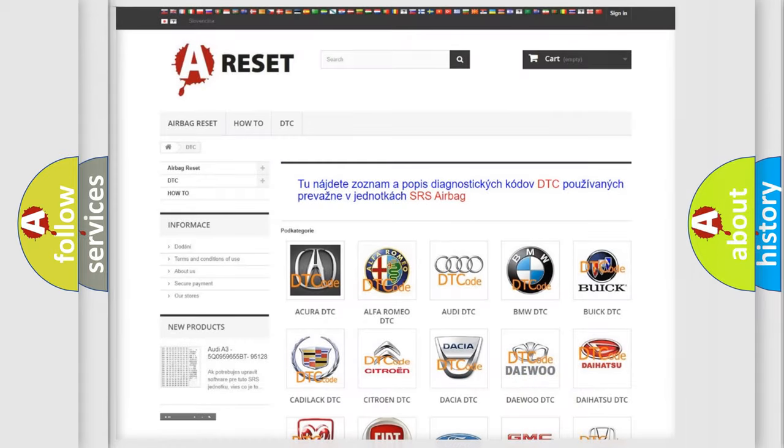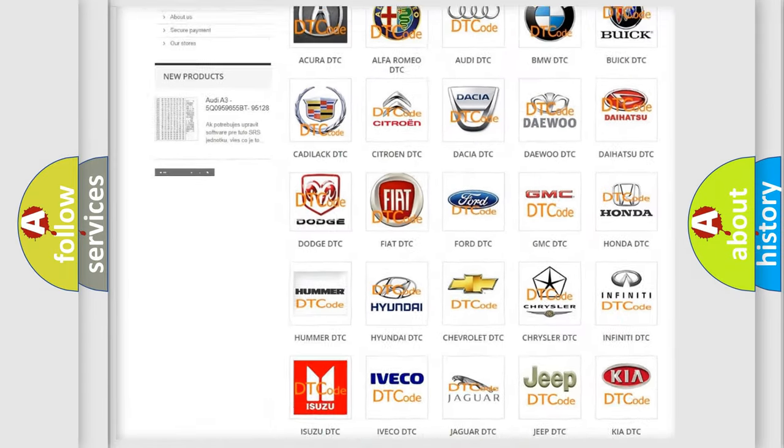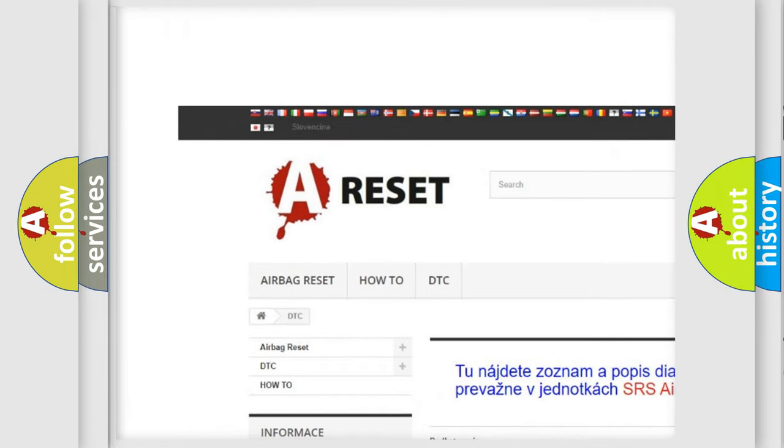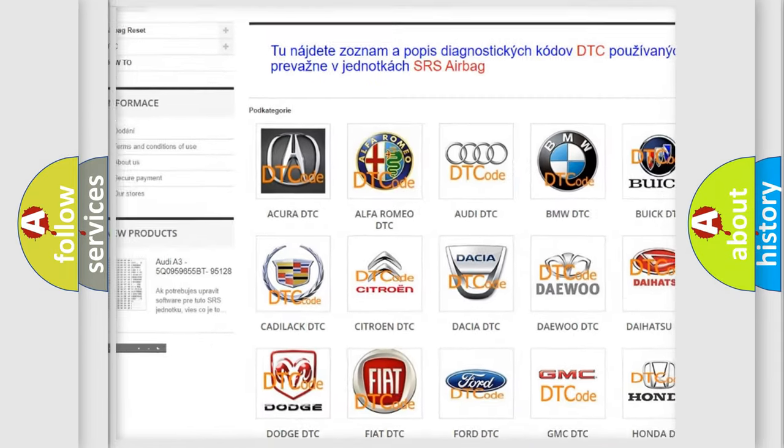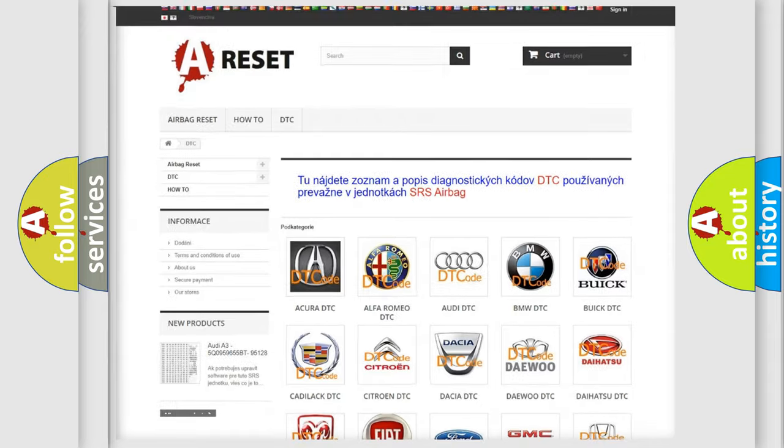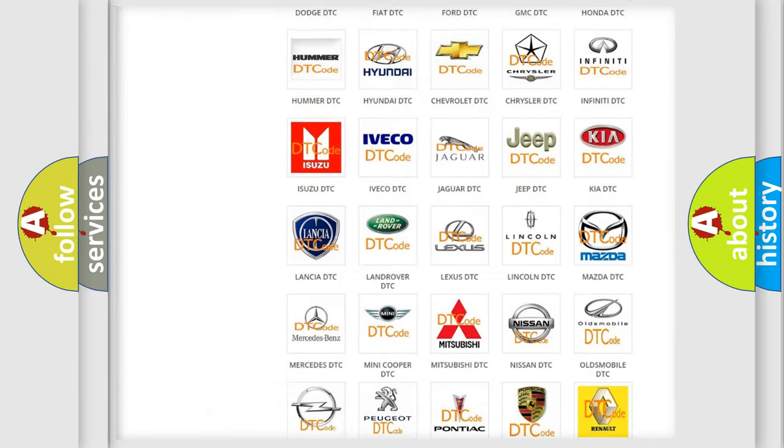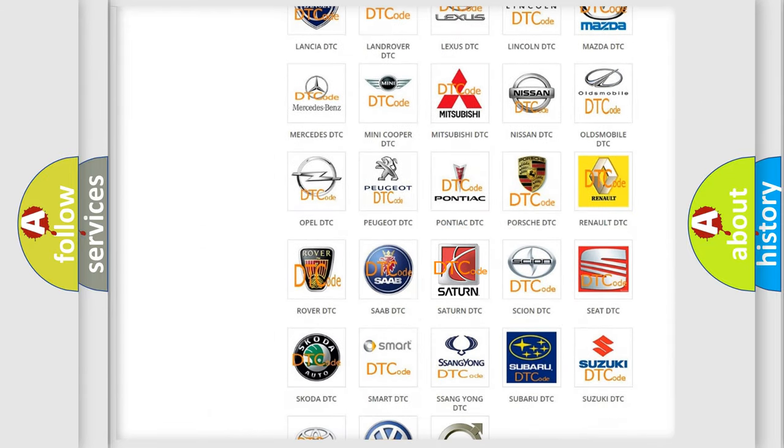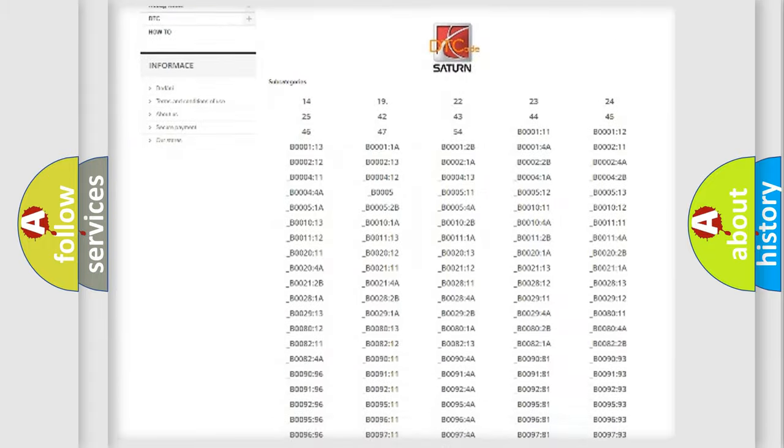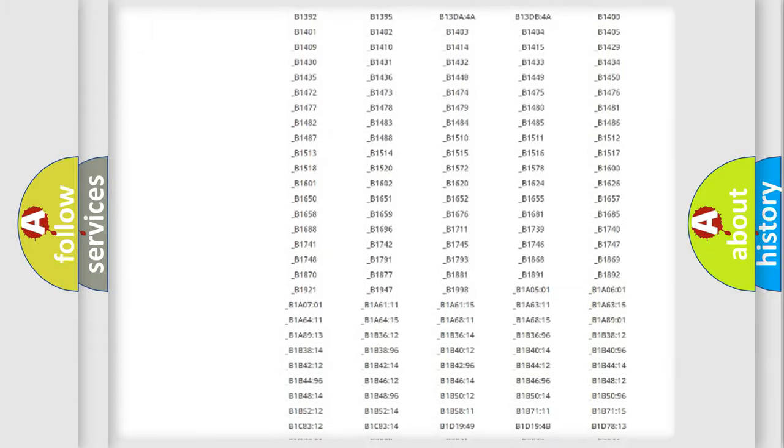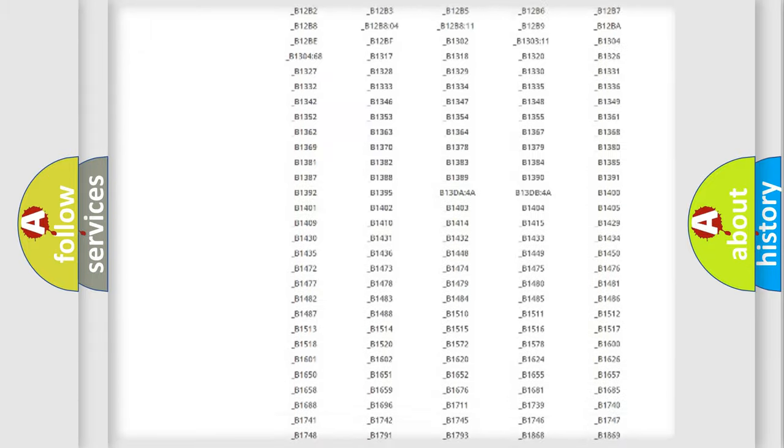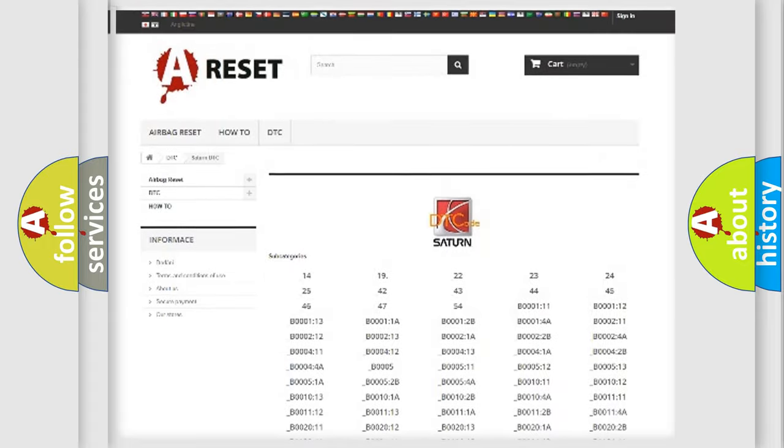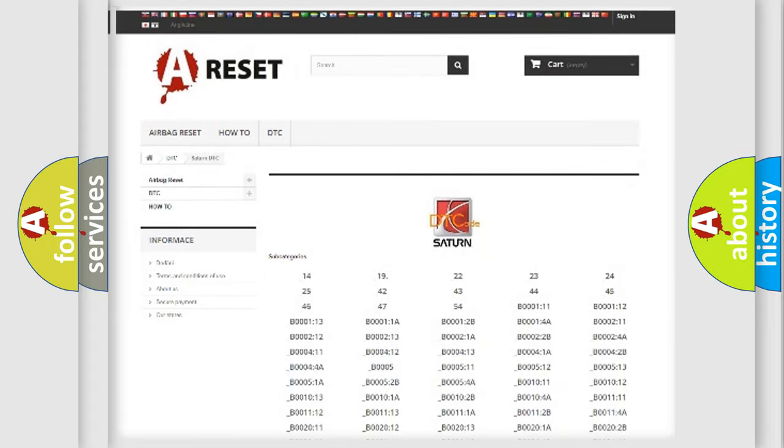Our website airbagreset.sk produces useful videos for you. You do not have to go through the OBD2 protocol anymore to know how to troubleshoot any car breakdown. You will find all the diagnostic codes that can be diagnosed in Saturn vehicles.